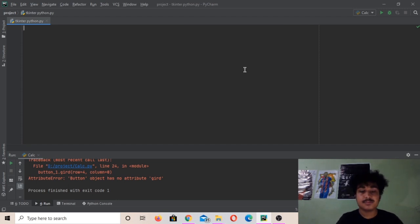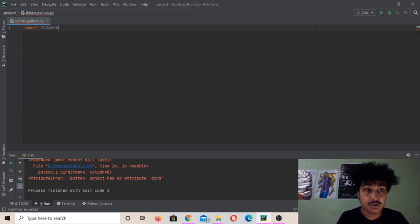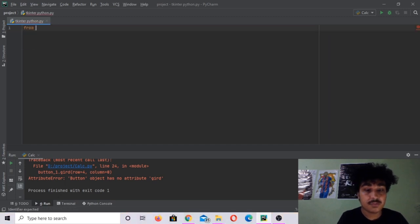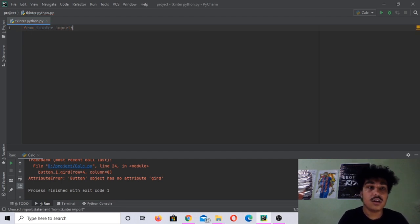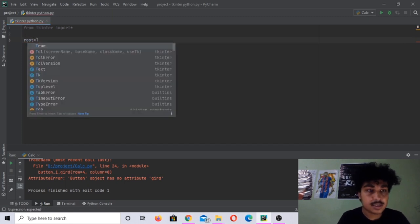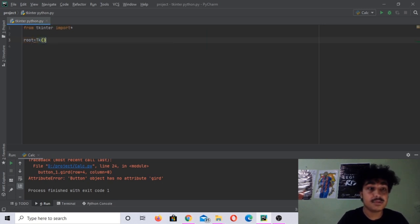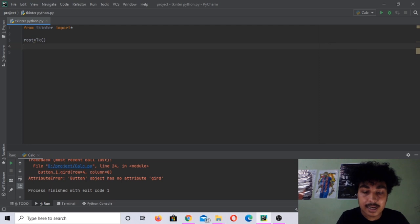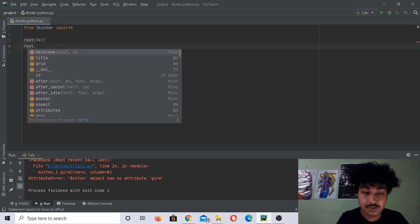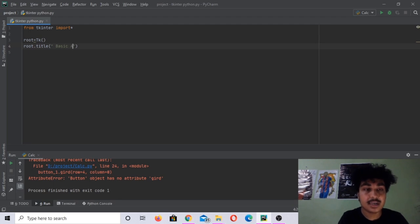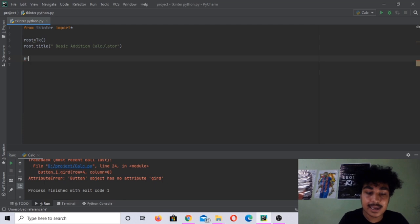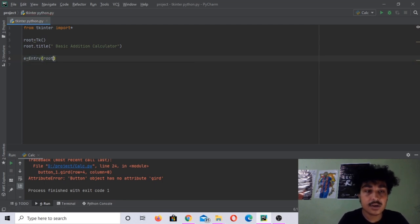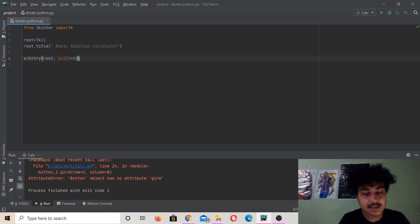First thing we're going to do is import all the things from tkinter. Then let's open a window with tk and let's add the title of our calculator to be 'basic addition calculator'. After that let us make an entry box with root, add width 50, border width 10.